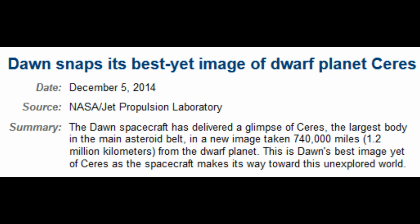Dawn snaps its best yet image of dwarf planet Ceres. Dawn is on its way to Ceres. Right now it's 740,000 miles away.